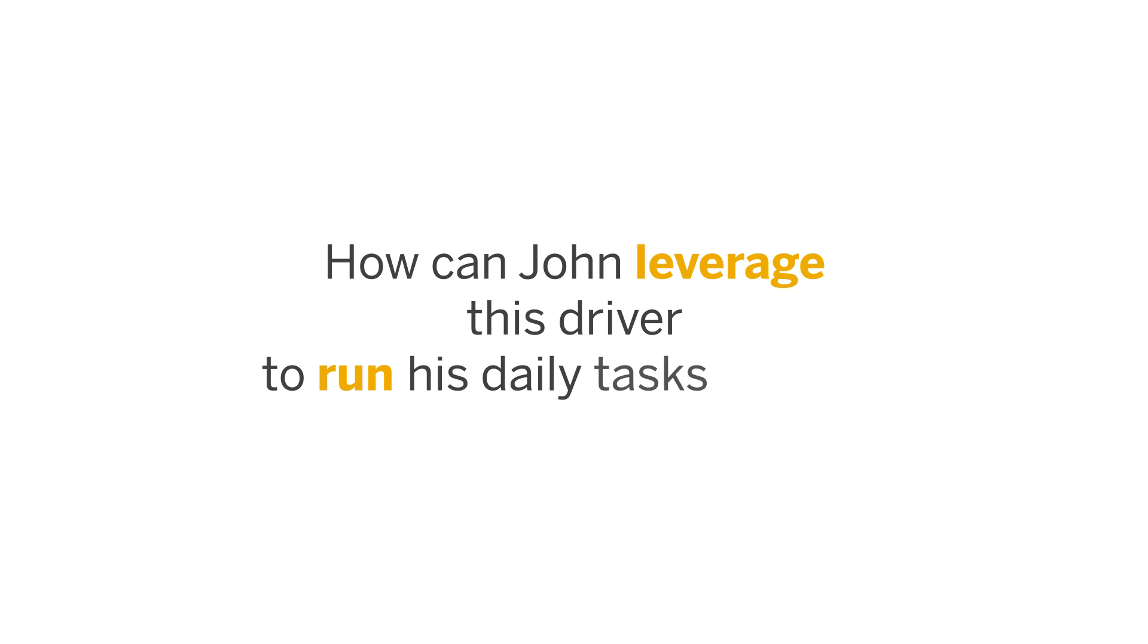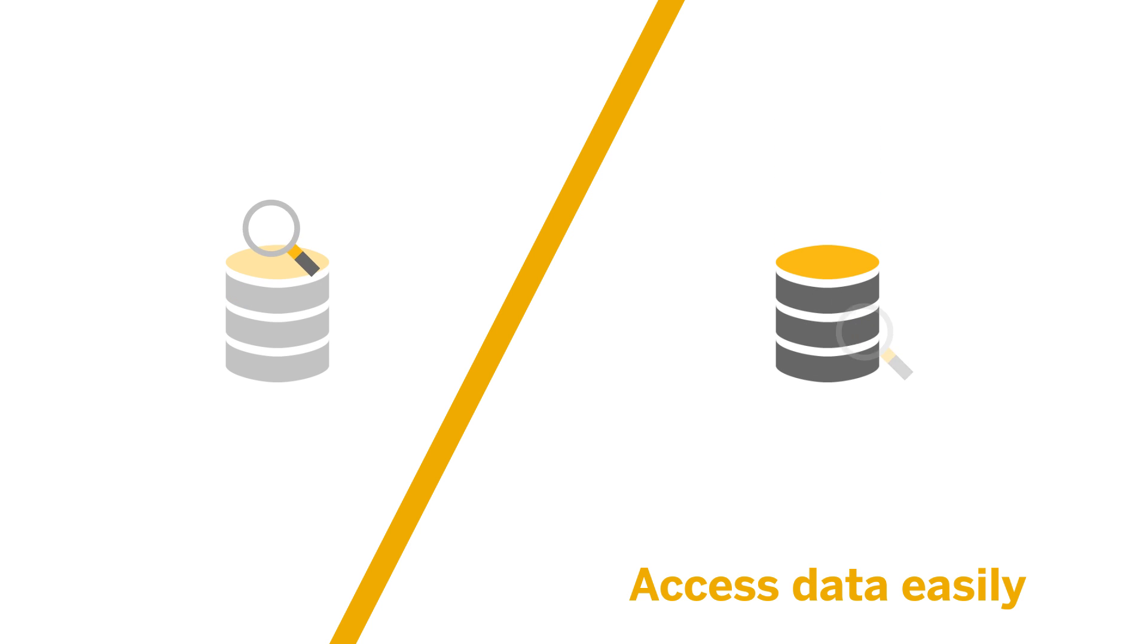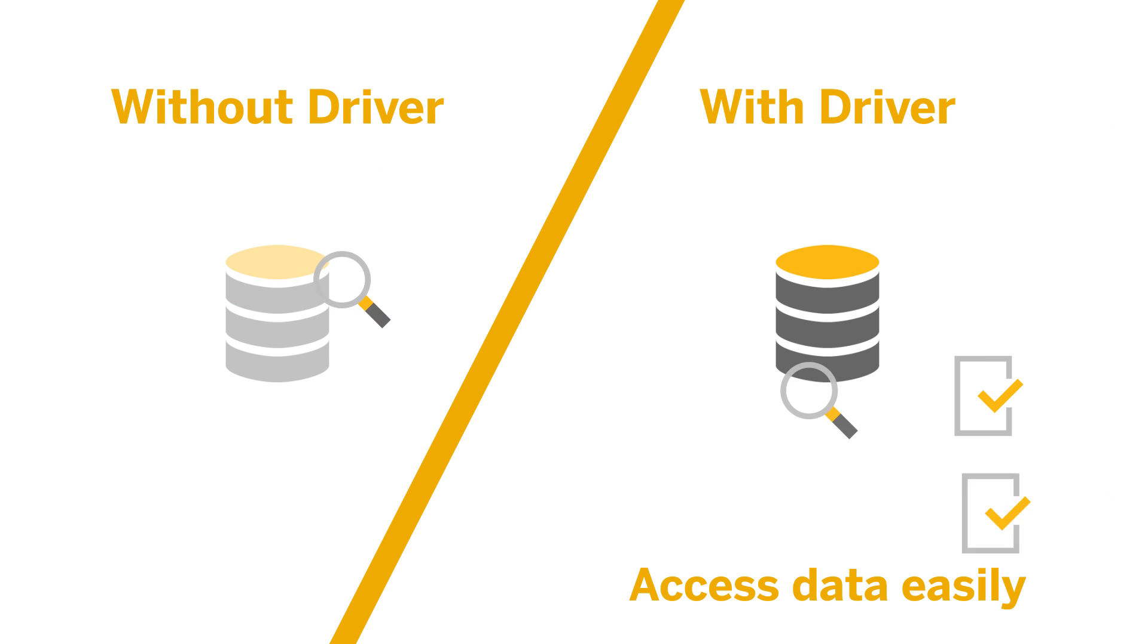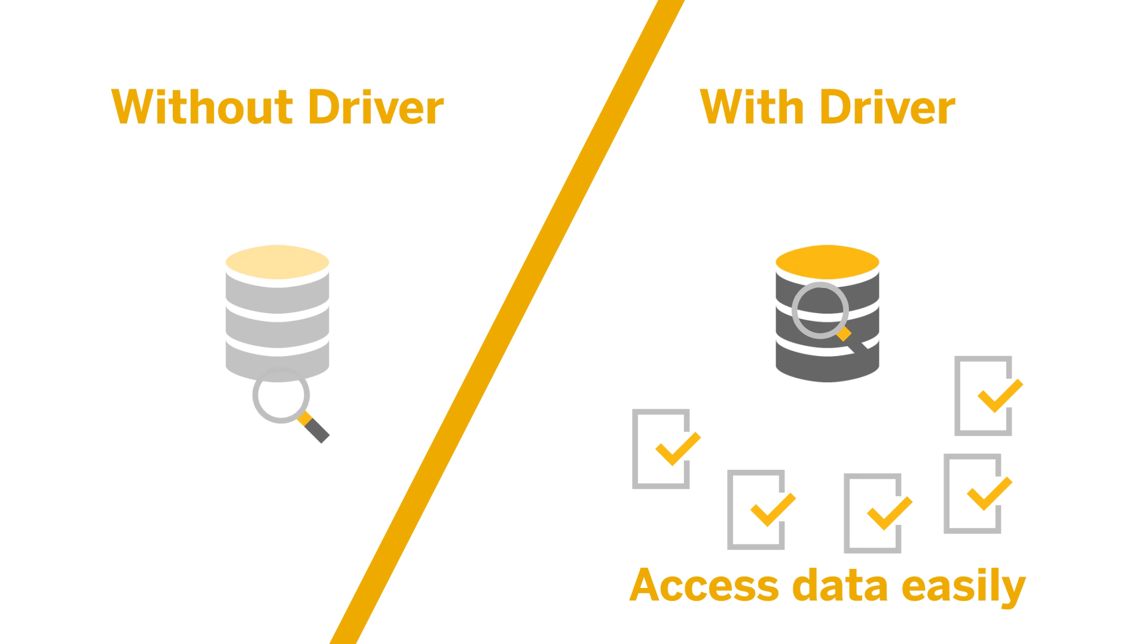How can John use this new driver to run his daily tasks better? Well, he no longer wastes time accessing the right information and can look for content stored in the CMS database much more efficiently.